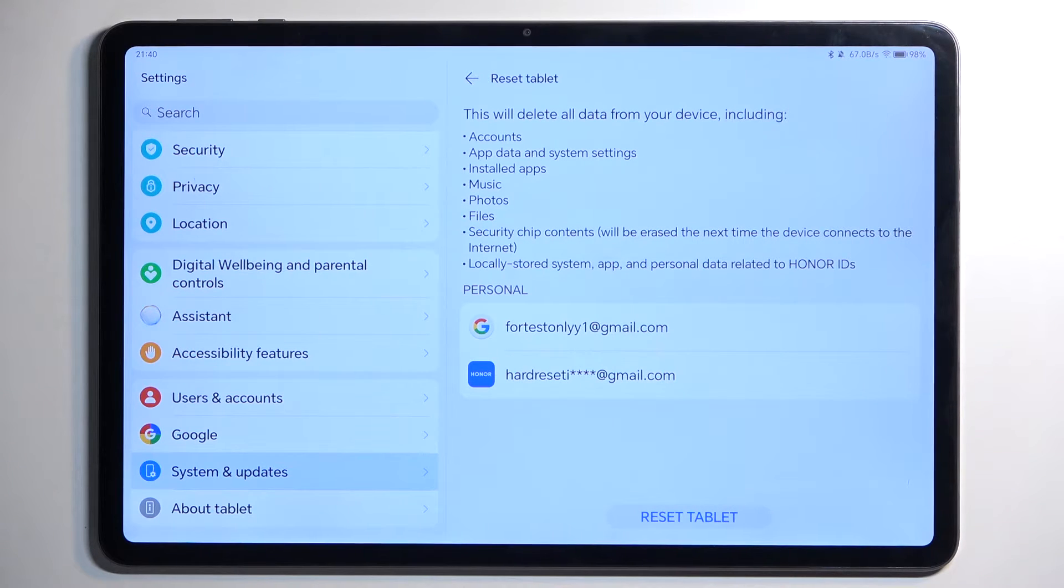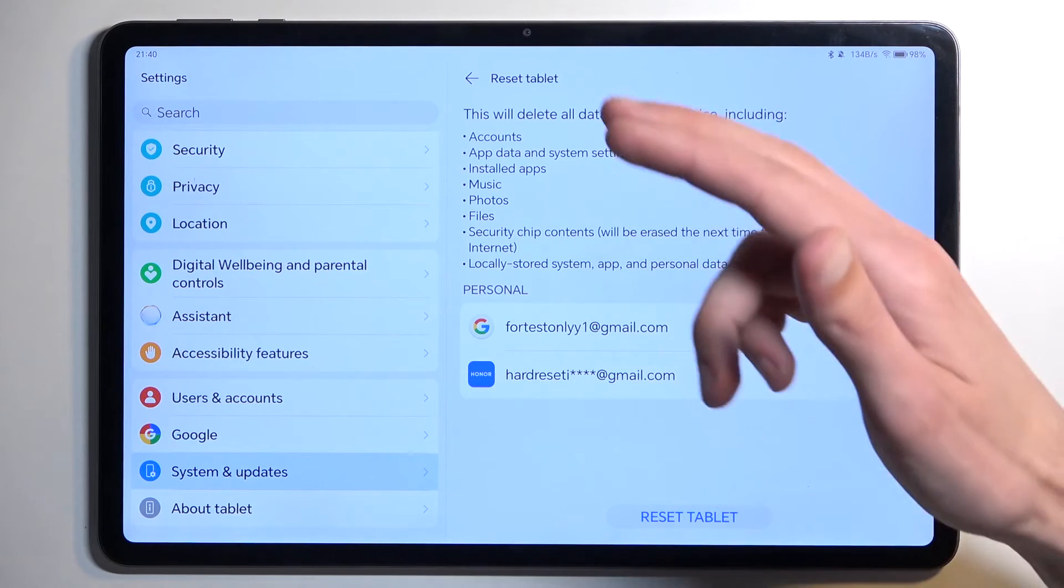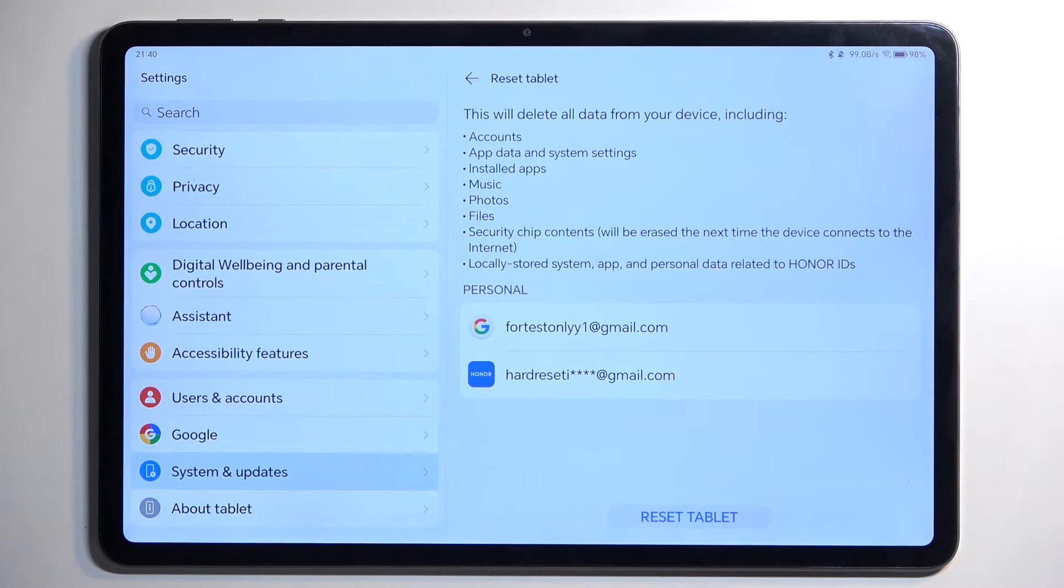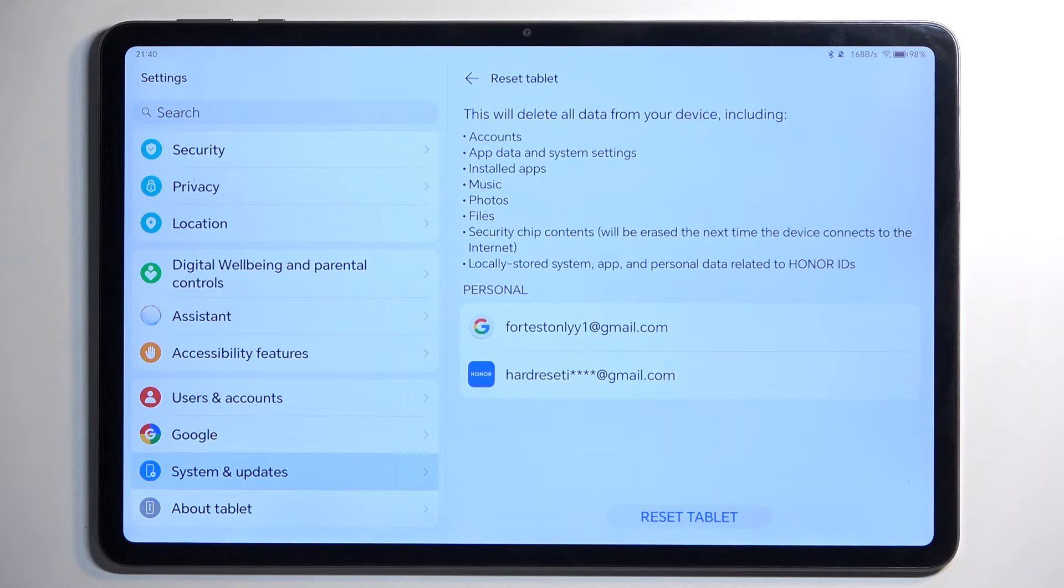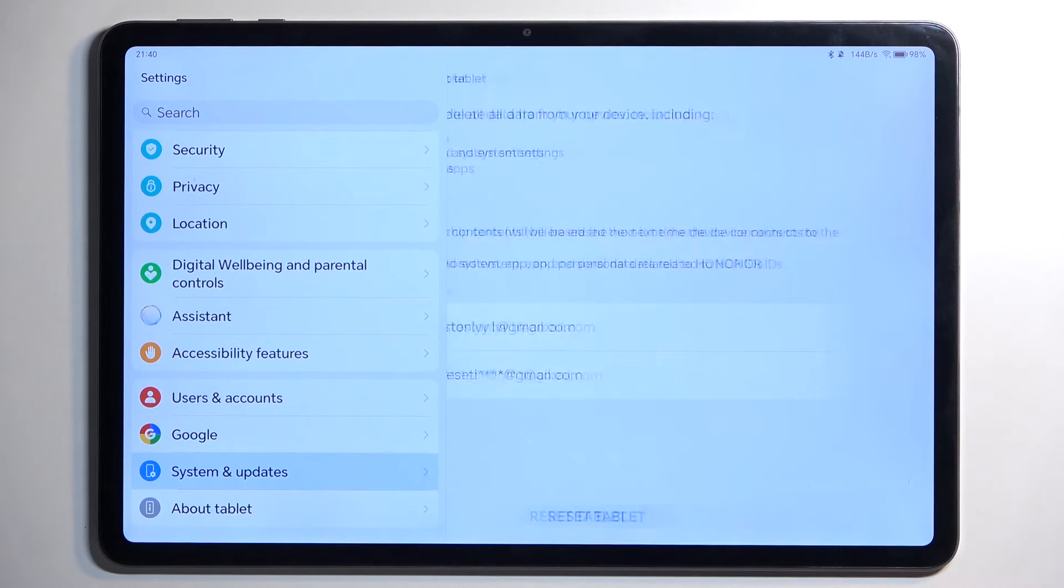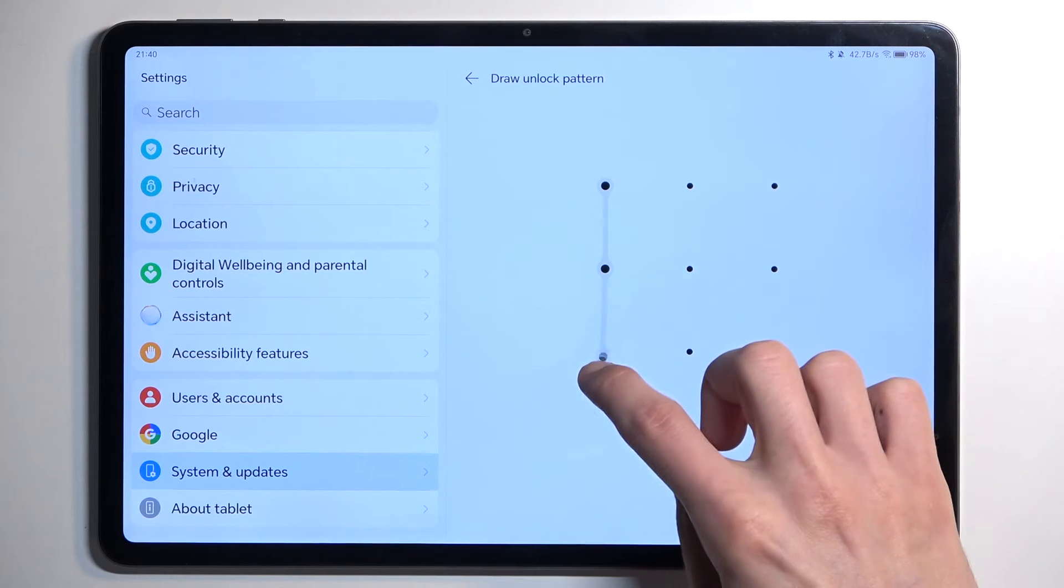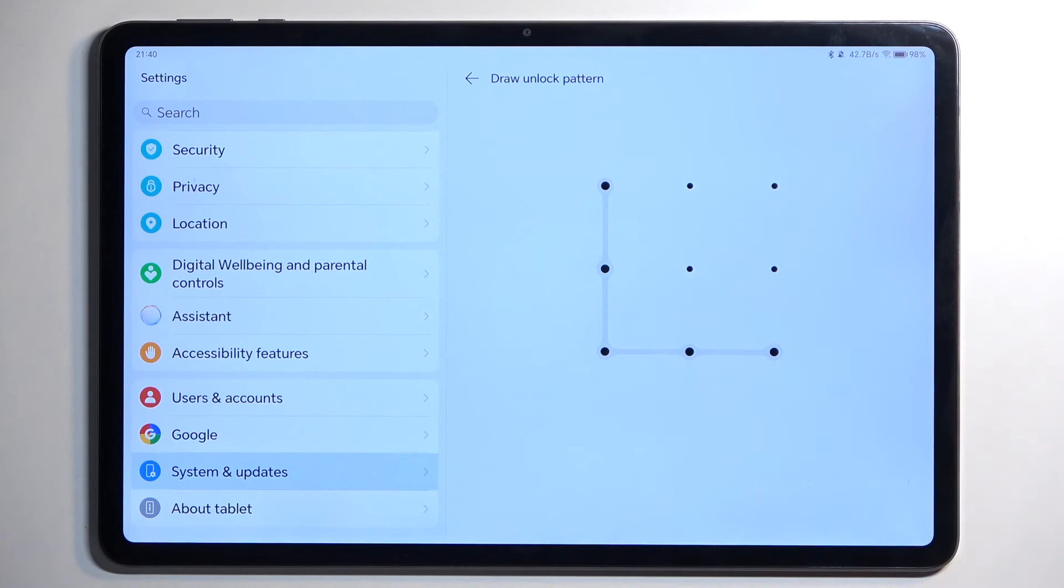This will present you with a list of data that will be removed by this process. Go over this and see if there's anything you'd like to preserve like photos or music. If there is, make a backup copy before you go any further. From here we can select Reset Tablet, and if you have a screen lock you will need to confirm it.